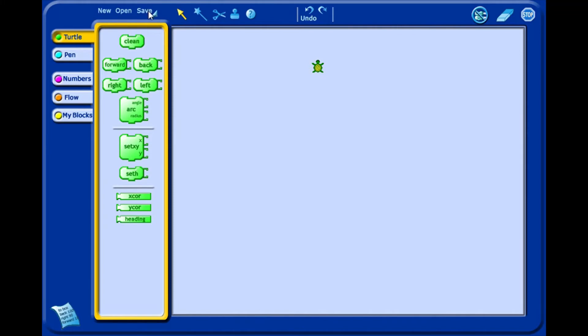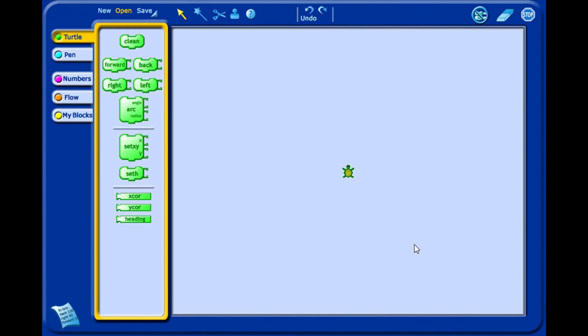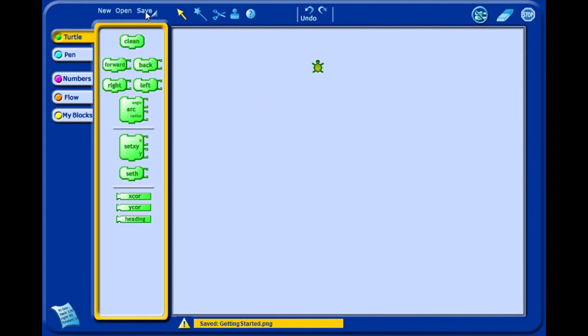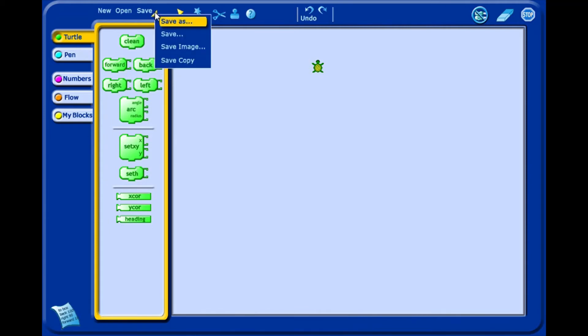New menu creates a new untitled Turtle Art project. Open menu allows you to open a Turtle Art project which has been saved onto the computer. Click the Save menu to save the current project. Click the arrow in the lower right to choose Save As and navigate to the location where you want to save your project.